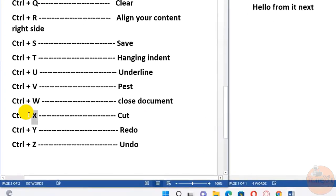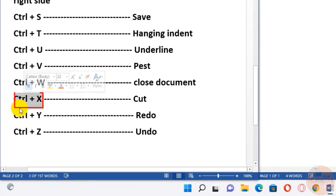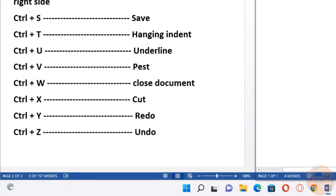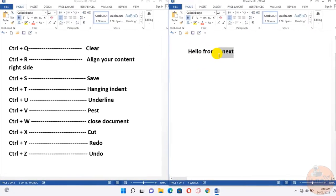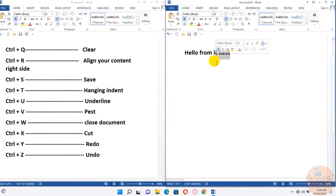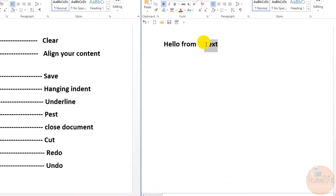Ctrl+X, cut. Here, select the text you want to cut. You can see it will be removed.